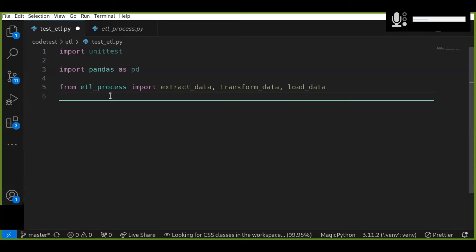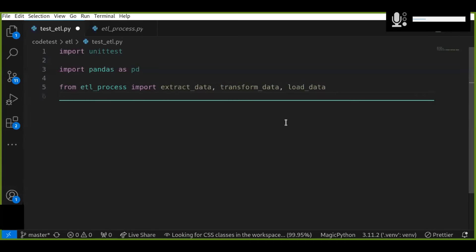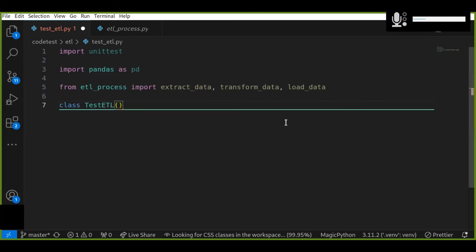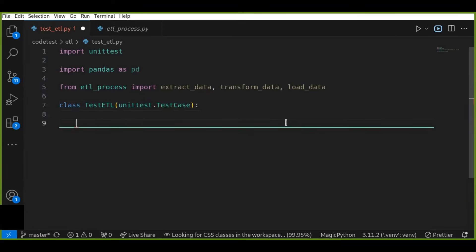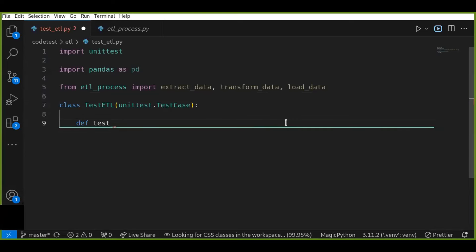Assuming your etl_process.py file has the extract_data, transform_data, and load_data functions, let's define the class called TestETL. This class inherits the test cases from the unittest framework. Next, I'm going to test the extract_data function by defining a test_extract_data method. You always put 'test' at the beginning of every function name to test the functions of the module.